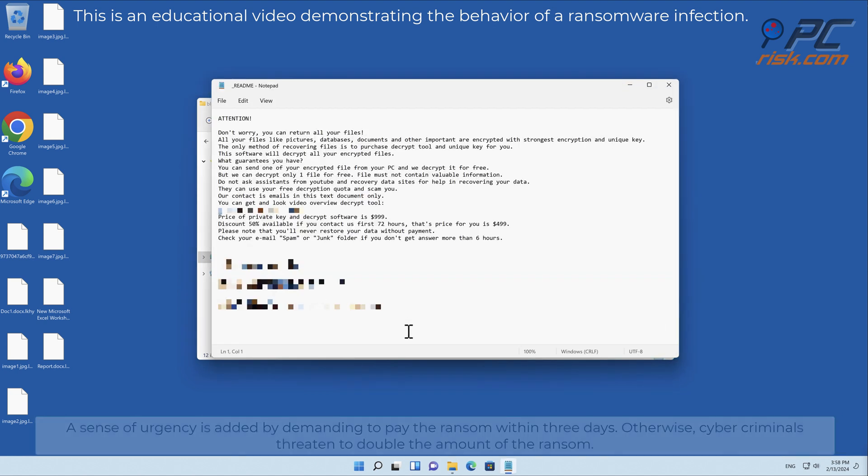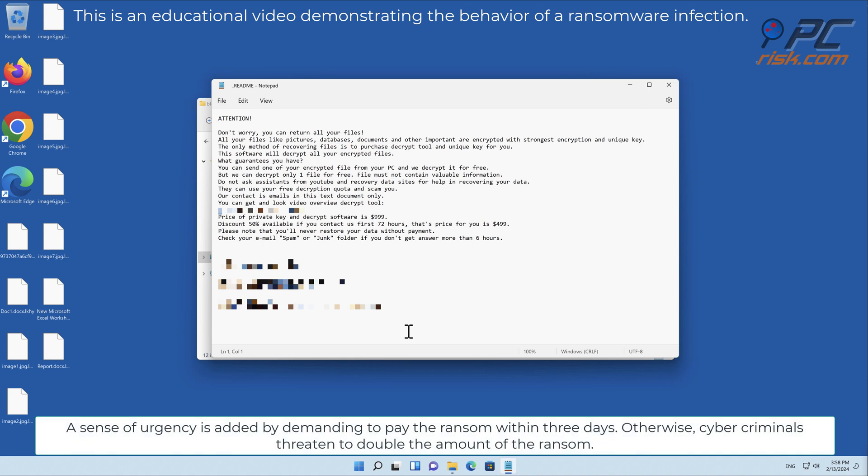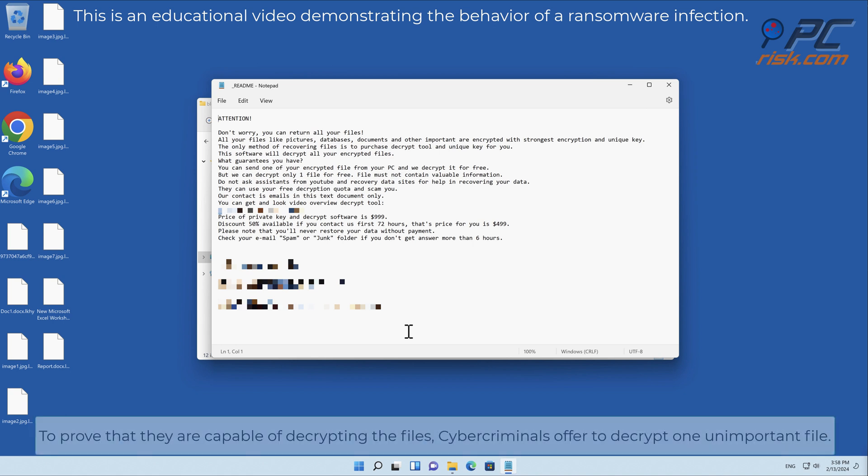A sense of urgency is added by demanding to pay the ransom within three days, otherwise cyber criminals threaten to double the amount. To prove that they are capable of decrypting the files, cyber criminals offer to decrypt one unimportant file.